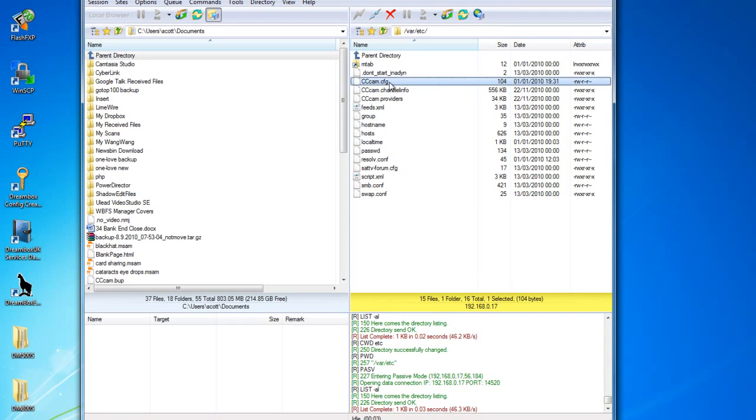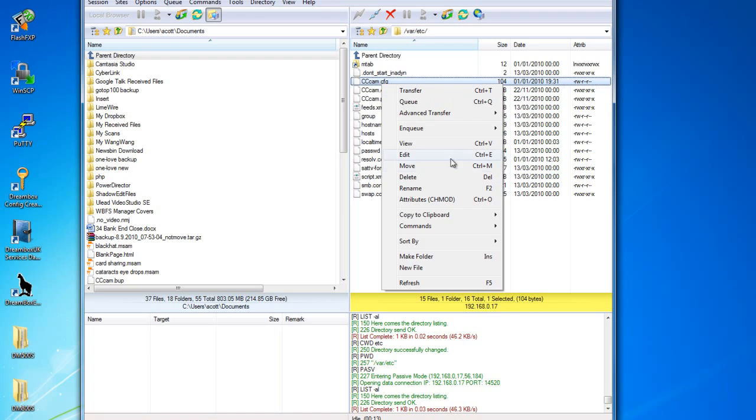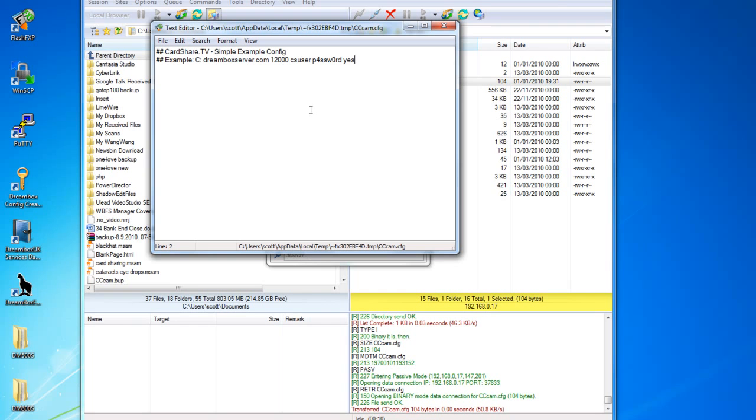In here, you should locate the CCam.CFG configuration file. Here you can right-click and edit the configuration file. On here you see that I've put the example CLine.